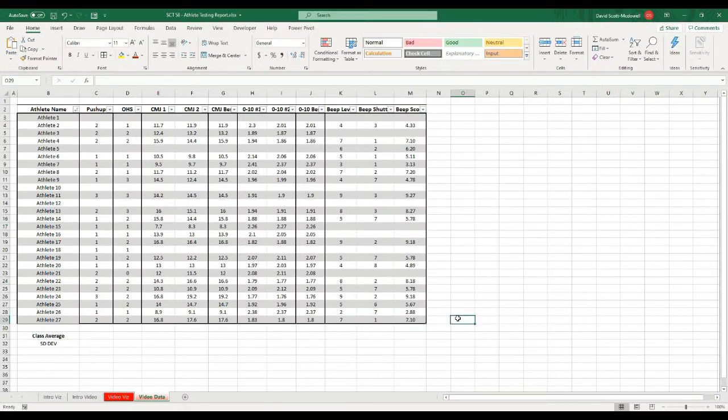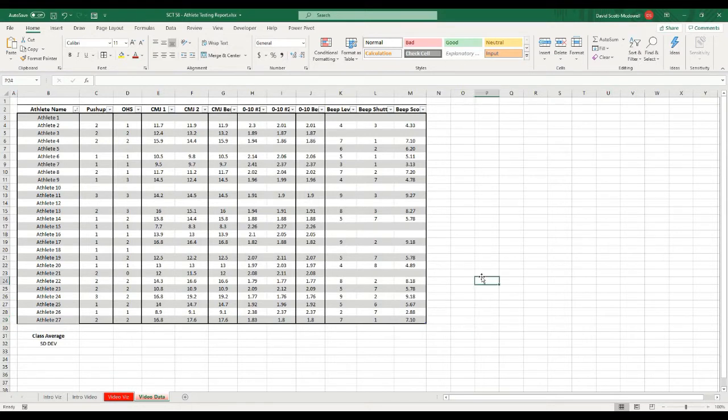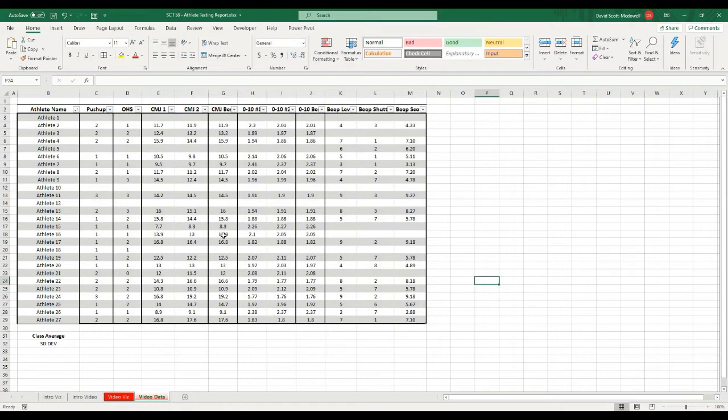In order to get started on this athlete dashboard, we need to start with some data. Here I have a table that I've already created with some testing data that I have lying around from a testing session that I ran to a high school class one time.